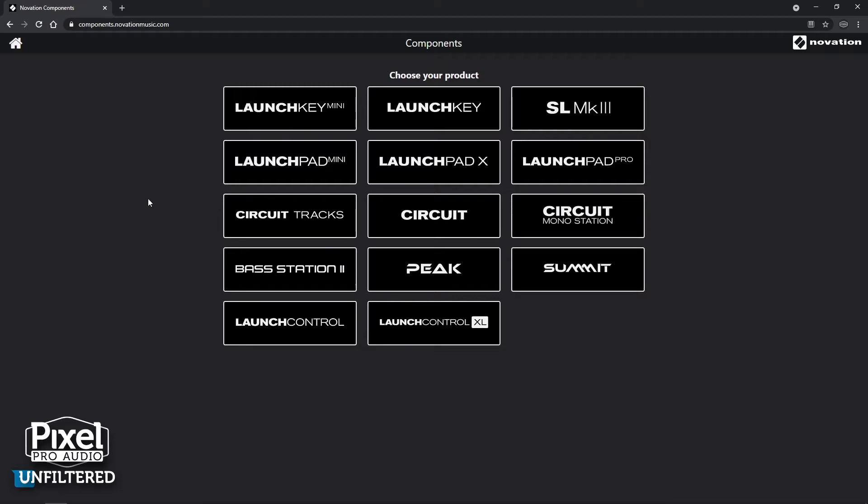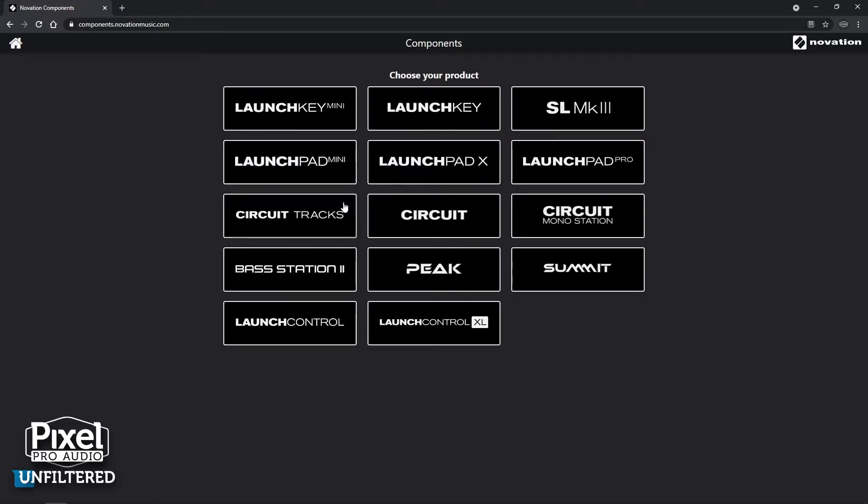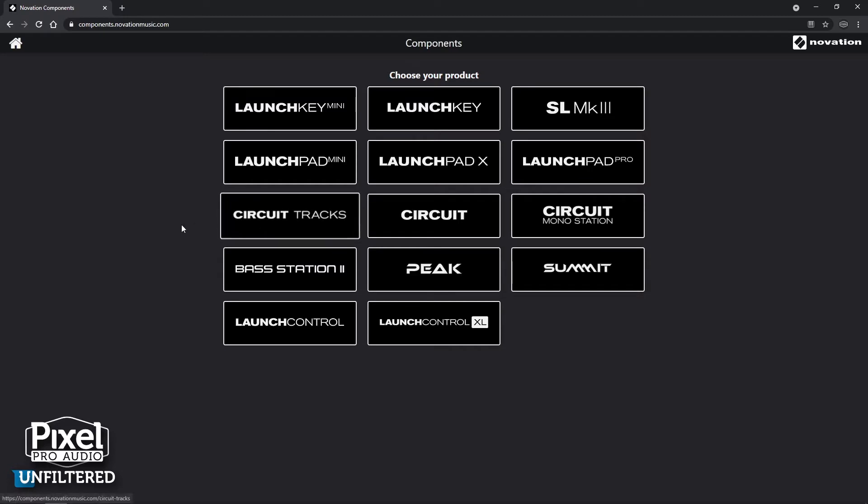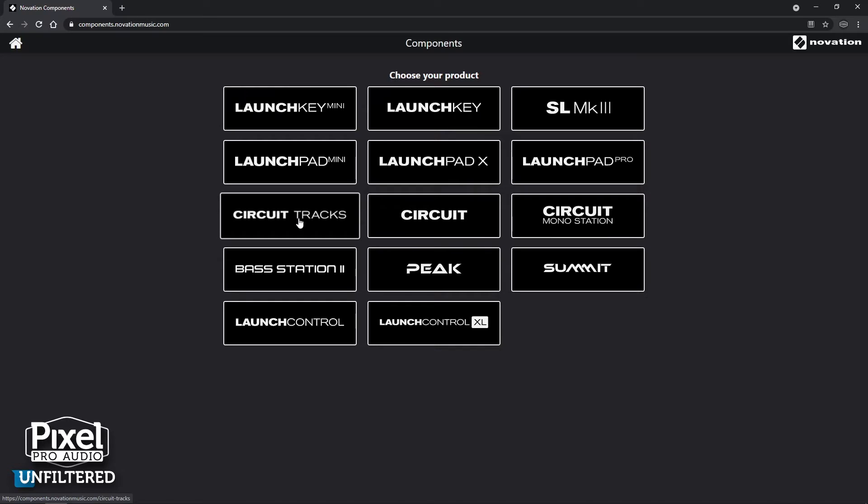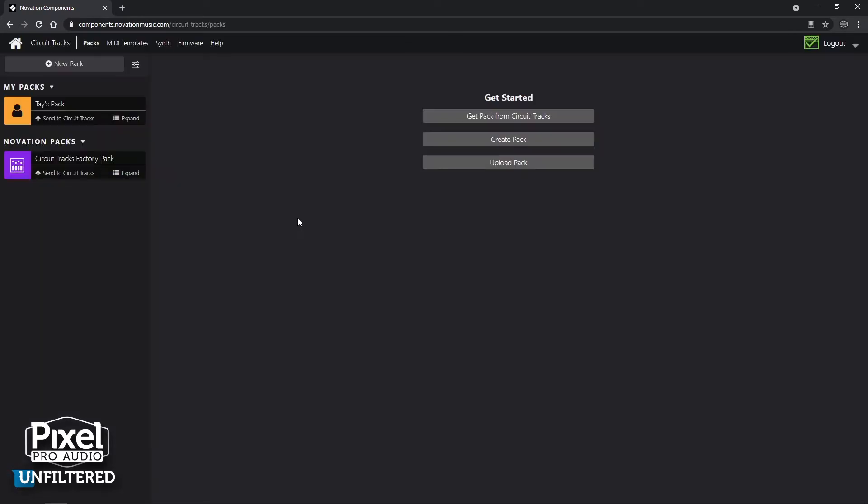This is the Novation Components home screen. You can clearly select all of these products here, but we're going to be working with the Circuit Tracks. So after you've already logged into your account or make an account, you can come here and click the appropriate piece of gear you have. So we have Circuit Tracks here, so I'm going to click that. When you first get here, you're going to see the factory pack already over here on the left.